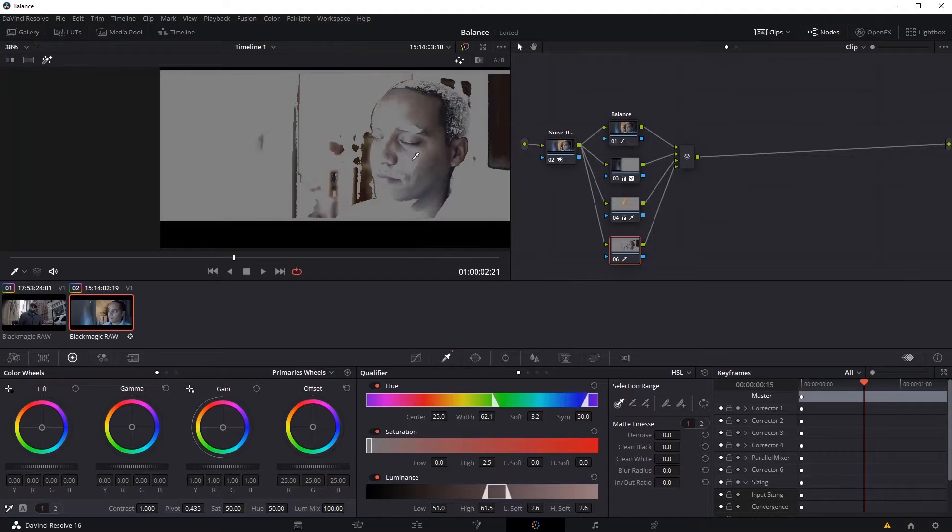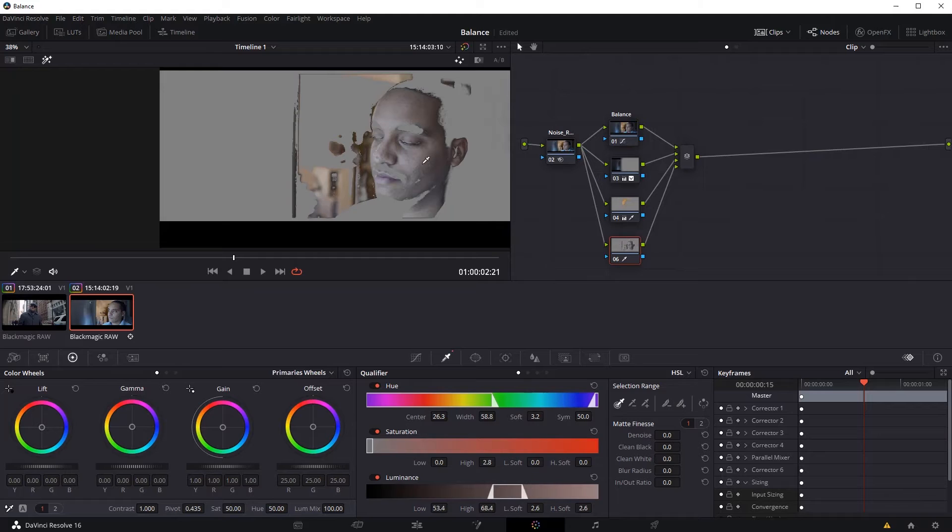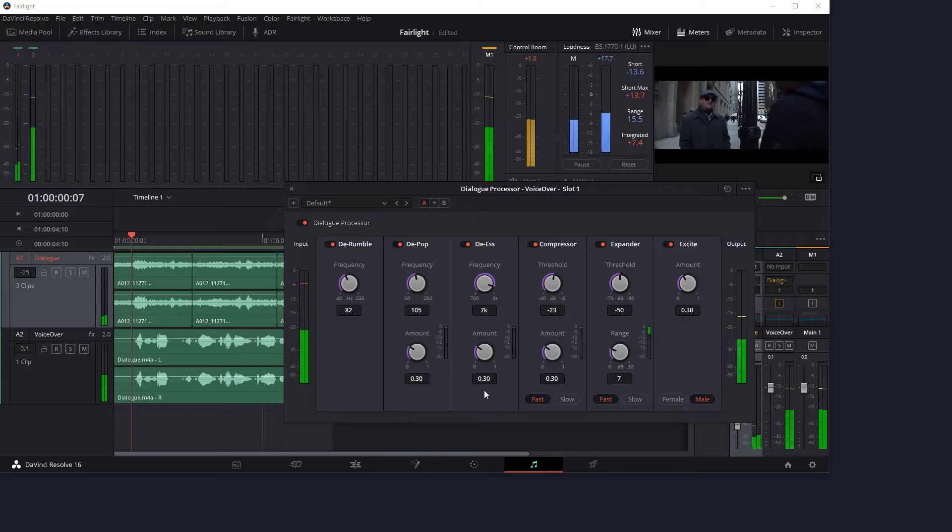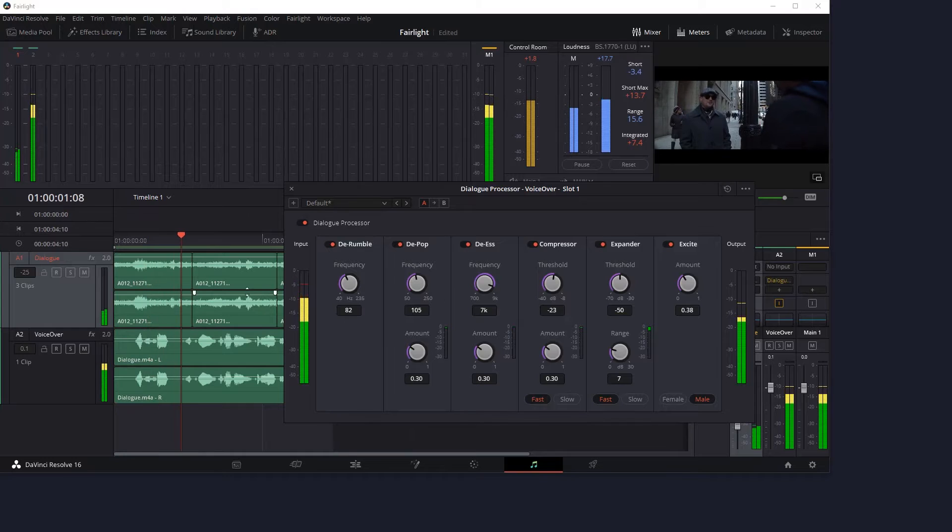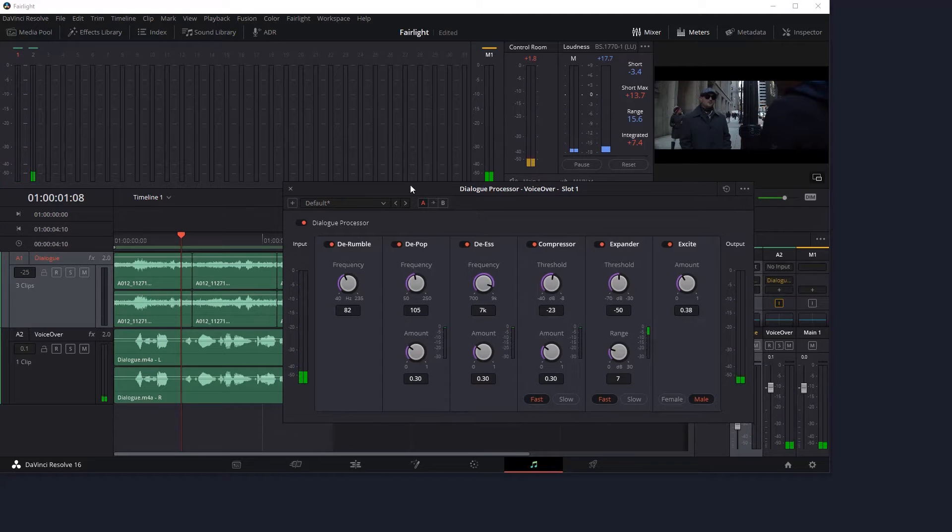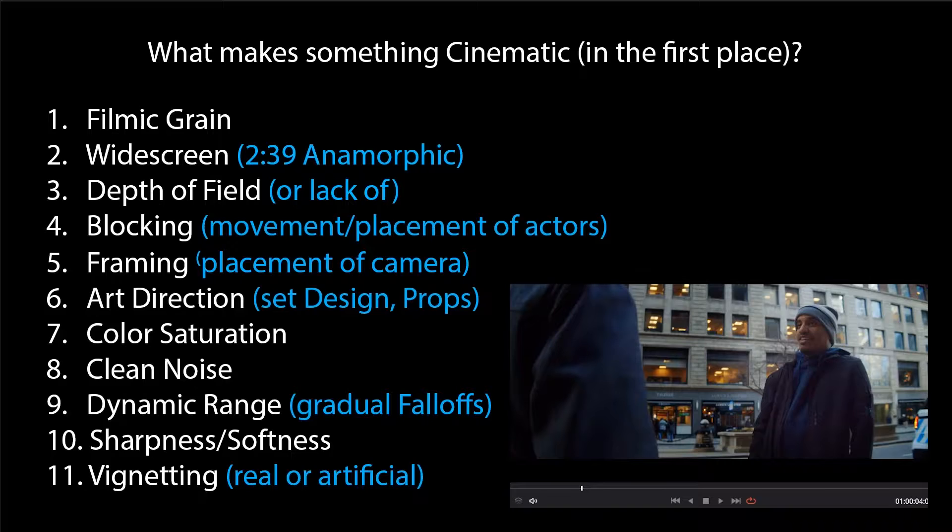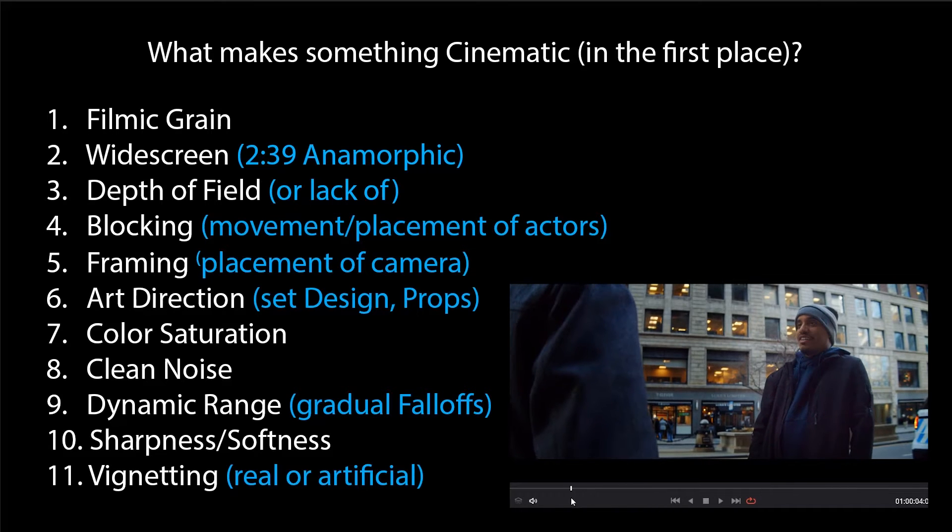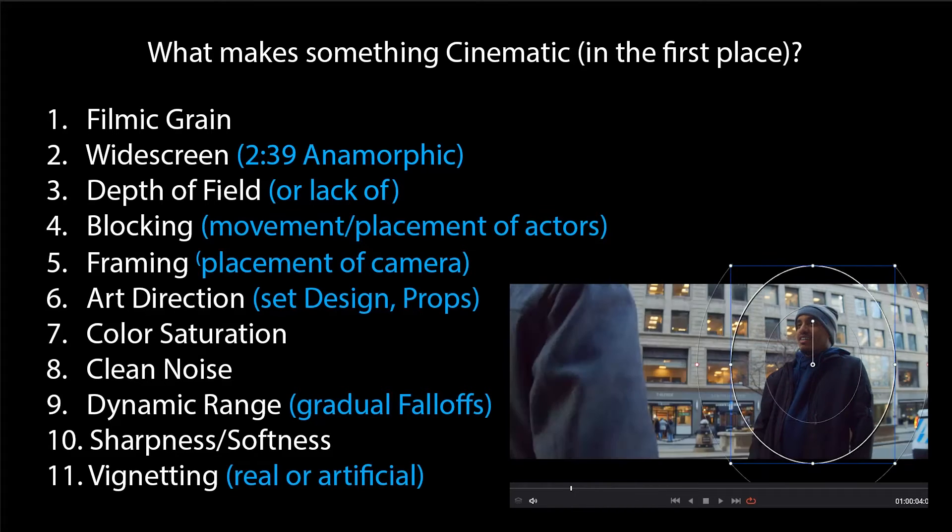VFX for Filmmakers proudly presents RSV101 DaVinci Resolve for Cinematic Look. In this 8-hour tutorial series, we thoroughly go through DaVinci Resolve 16 with Vengeance, covering all the important details in layman's terms without getting bogged down in the micro details.